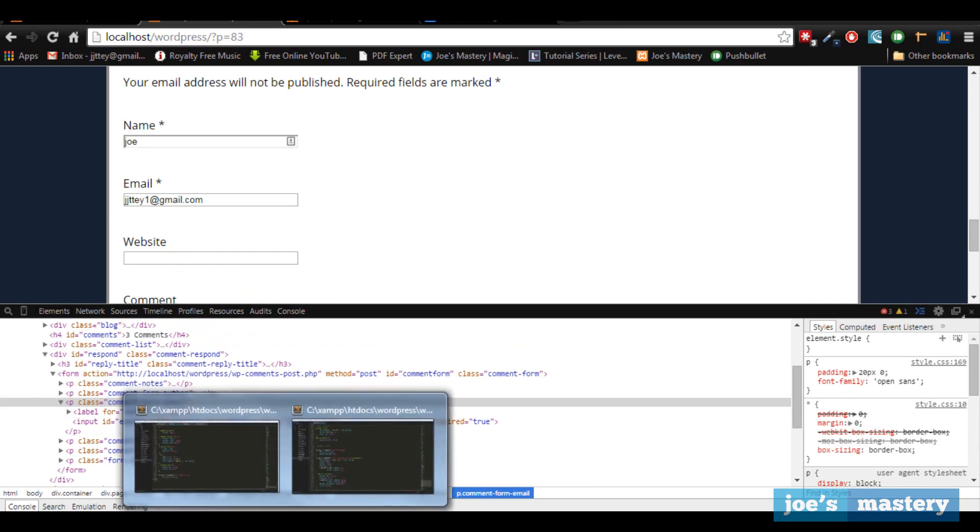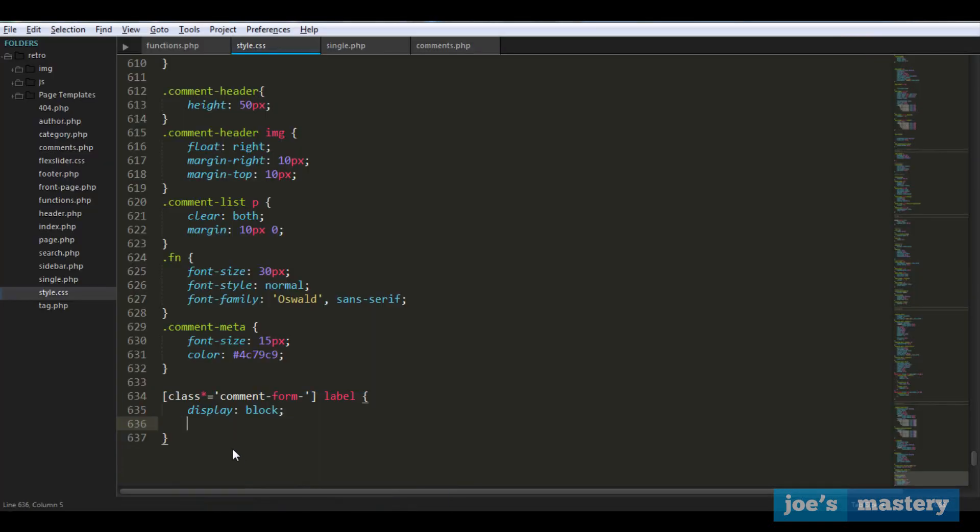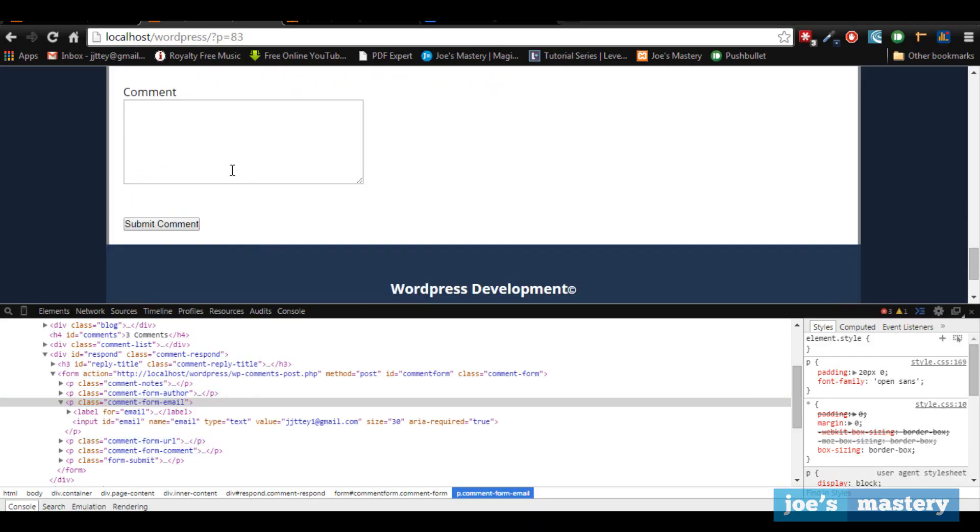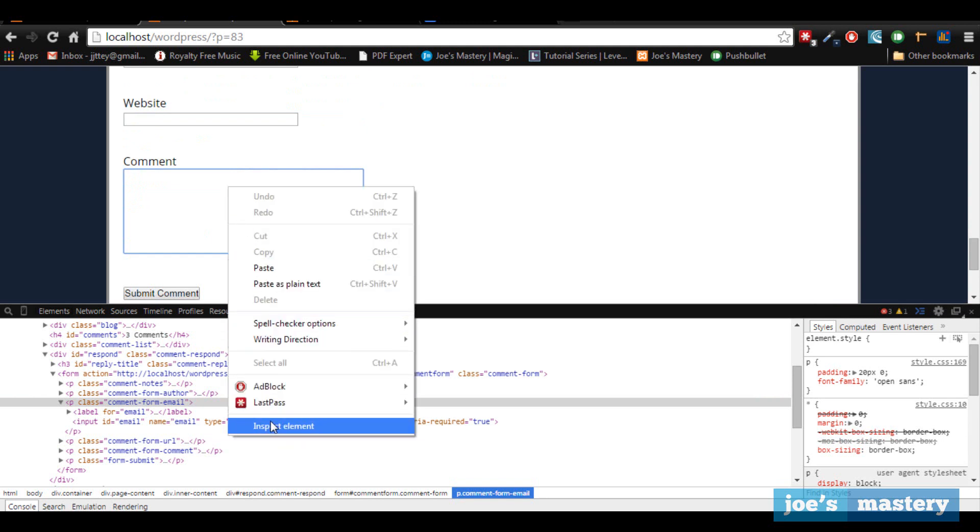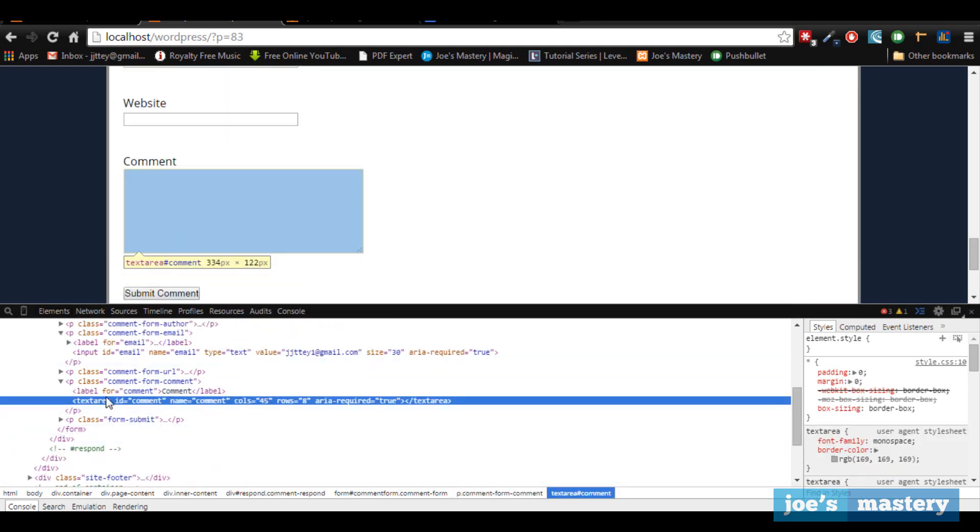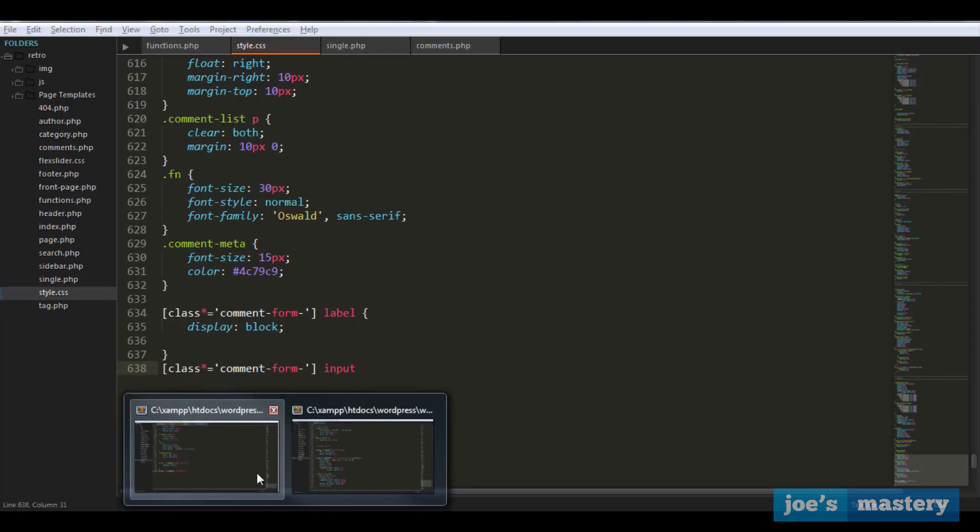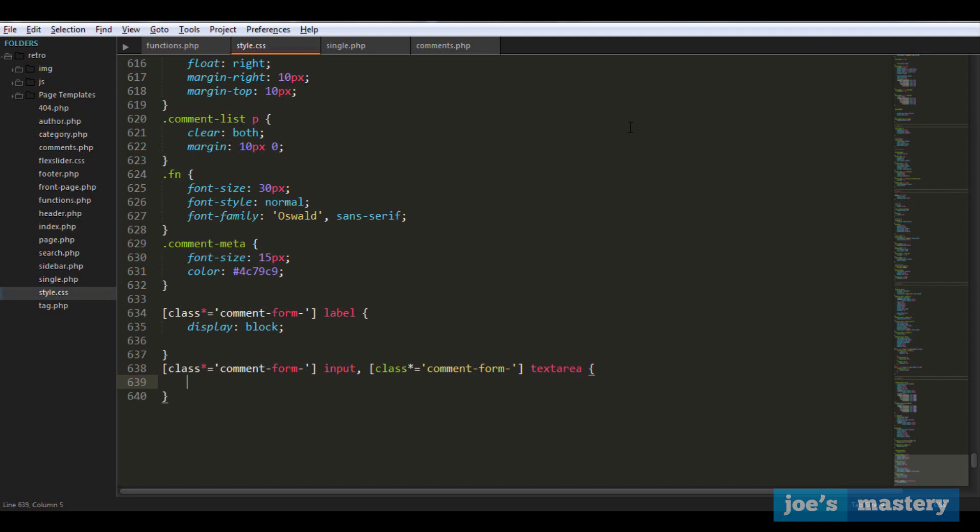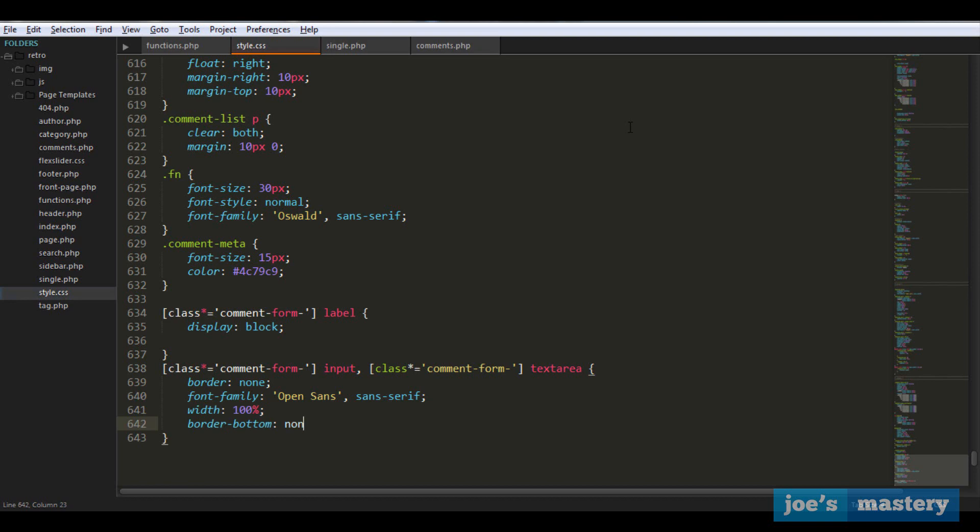Now let's style the text area and the input. Once again, it's in this and it's just the inputs. This big thing isn't an input, that's what we call a text area. So what we can do is copy that, let's just call that text area. Here we're going to add some styles - we don't want a border, we want the font family to be Open Sans which is the font that we installed, if not sans-serif, and a width of 100 percent.